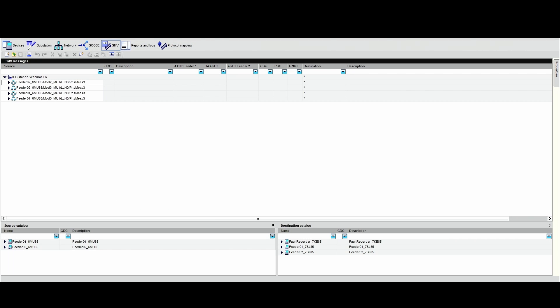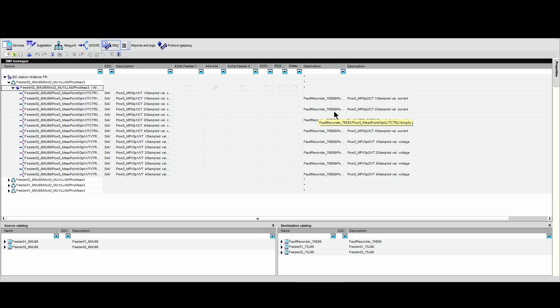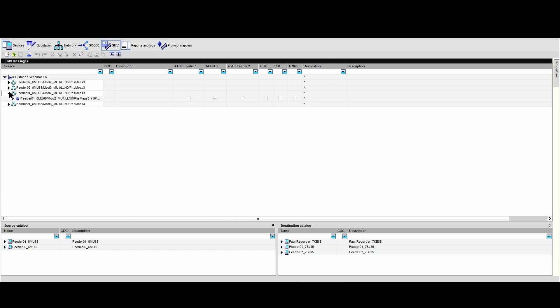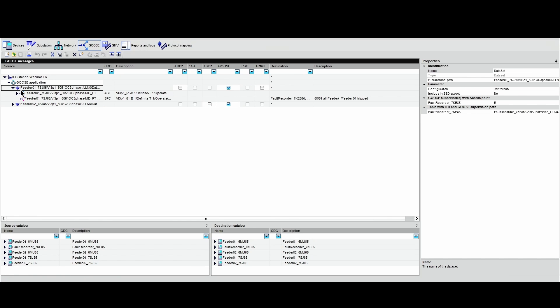Finally, let's look at the system configurator. We click on sampled measured values and open this data set. We can see it is connected by a 14.4 kHz link between feeder number 2 of the merging unit, which provides the measurement to the destination 7KE85 fault recorder. Now we open the data set of the second feeder. We can see the 4 kHz connectivity between the feeder number 2 merging unit and the 7SJ85 protection relay. The GOOSE chapter in the system configurator shows us that when the feeder number 1 7SJ85 protection relay trips and operates, it provides information via the GOOSE network to the 7KE85.